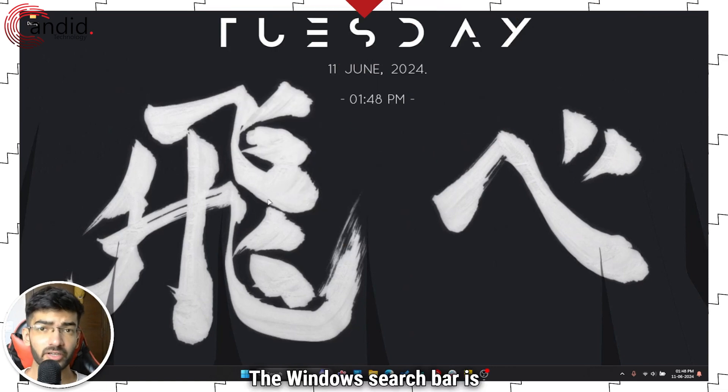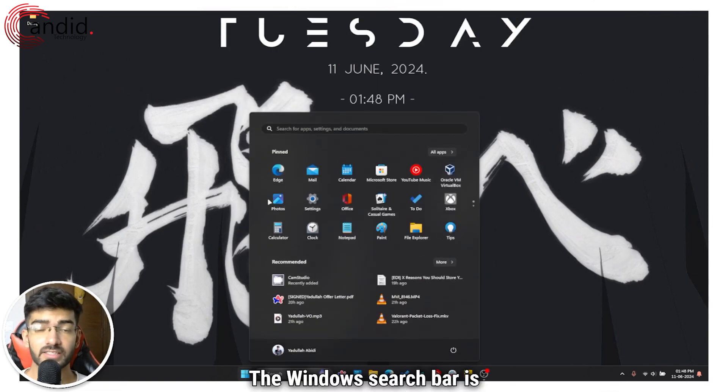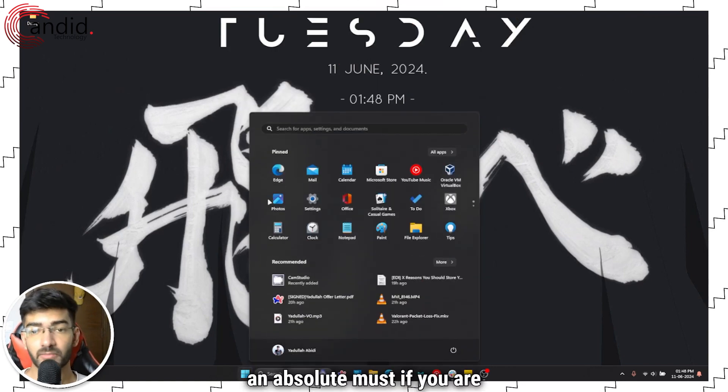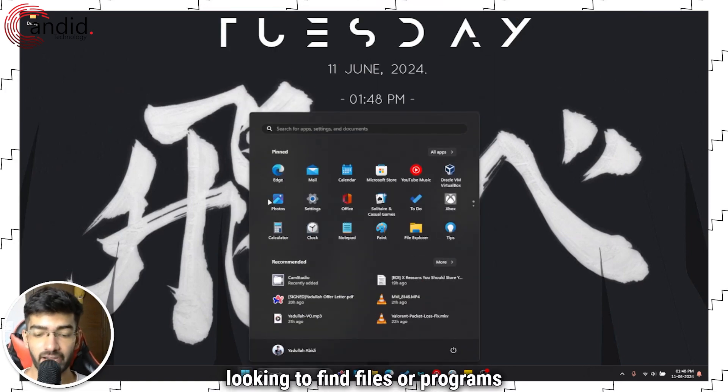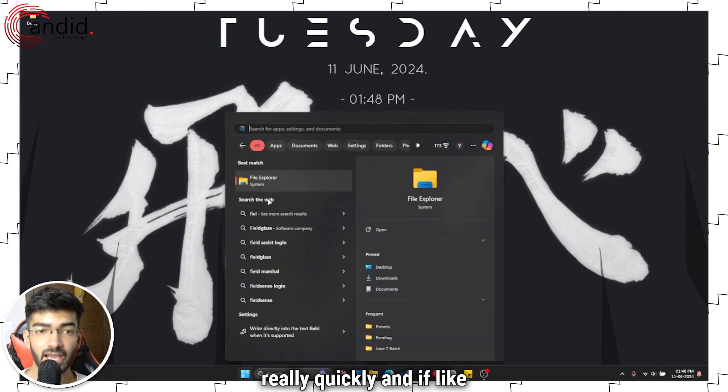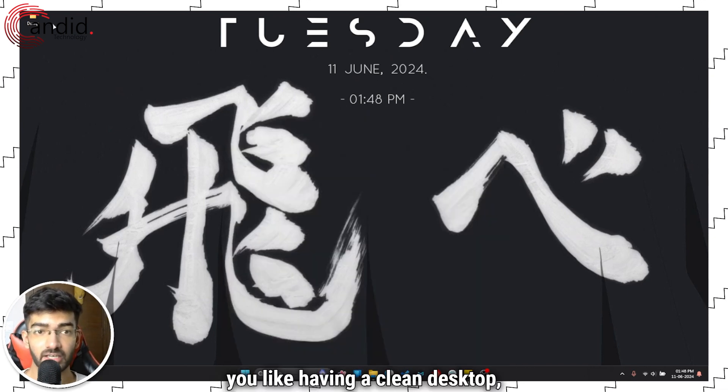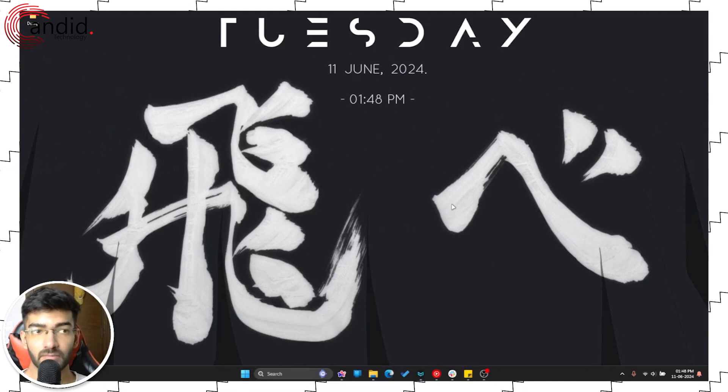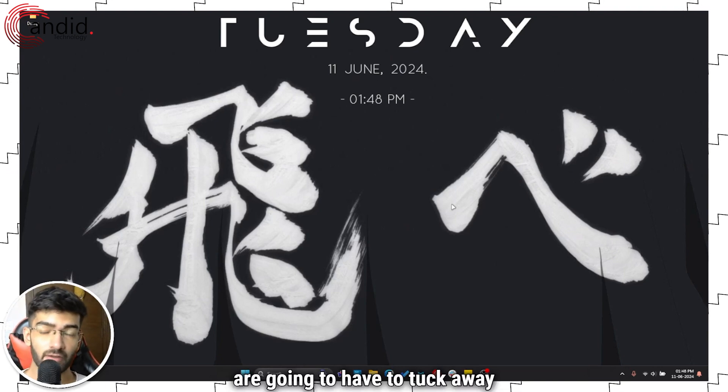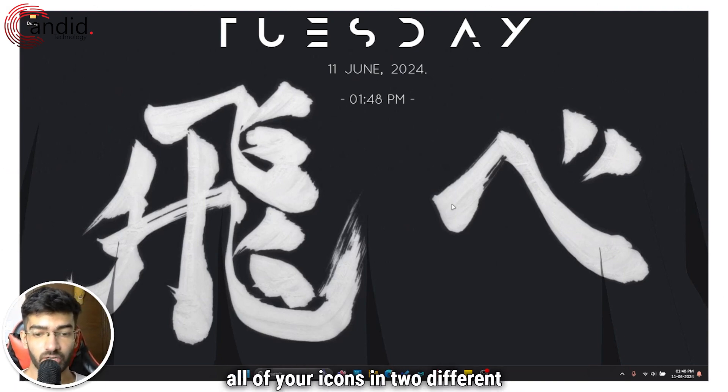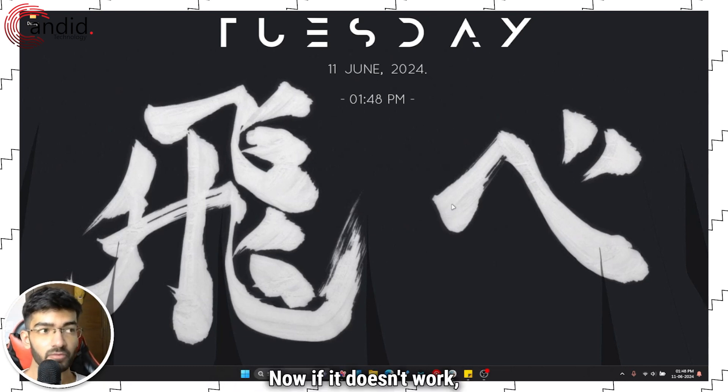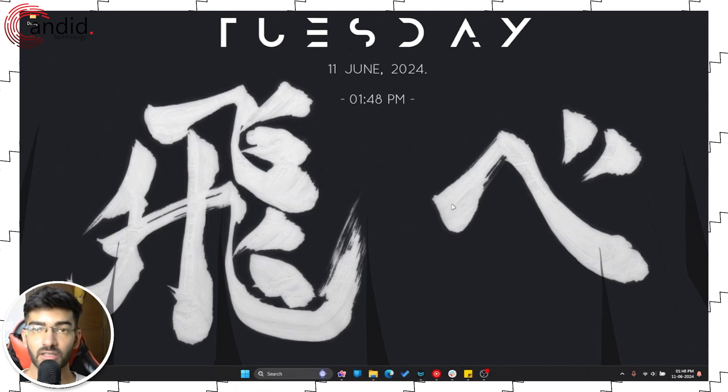The Windows search bar is an absolute must if you're looking to find files or programs really quickly. And if like me you like having a clean desktop, then you're going to have to tuck away all of your icons into different places. Now if it doesn't work, here's what to do.